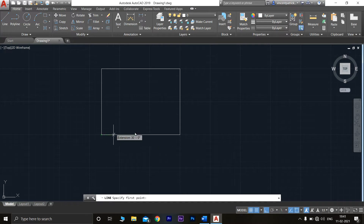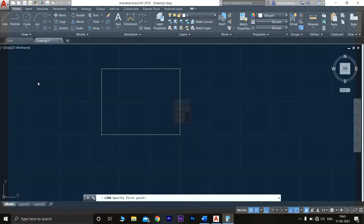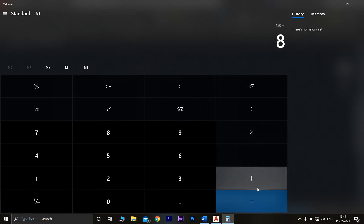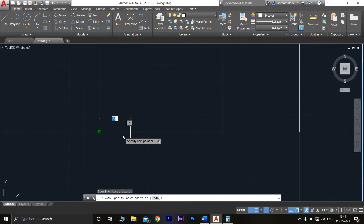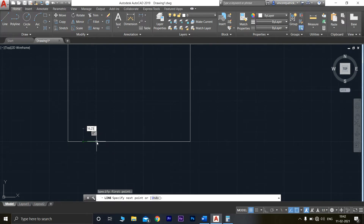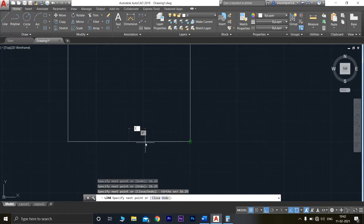Now you have to split the 130mm line into eight segments. Calculate: 130 divided by 8 equals 16.25mm. From here, draw a line for 16.25mm and press Enter. Again from here, draw a line for 16.25mm, and again 16.25mm — repeat this process.